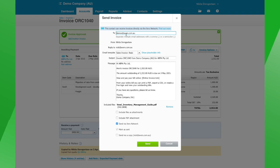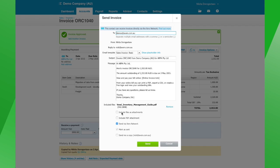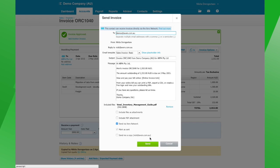I'm going to click Yes. You can see here we've got this file included to send with the invoice. The options we have are: include files as attachments, include a PDF attachment of the invoice itself, send it via the Xero network, and send a copy to myself — which I always do.